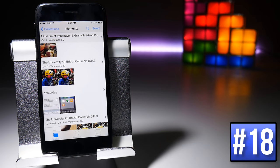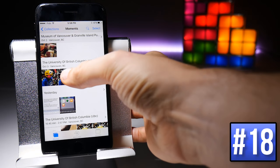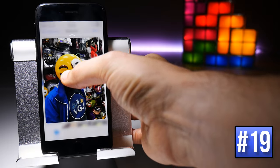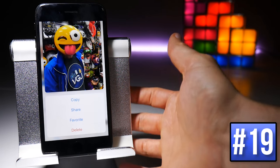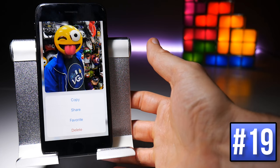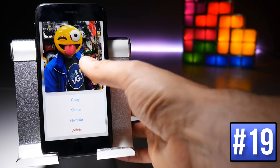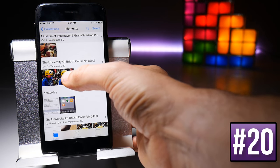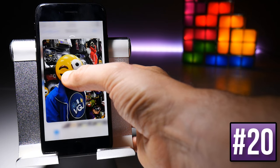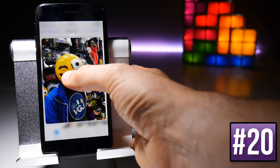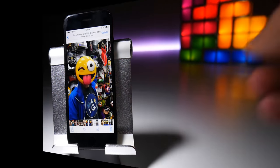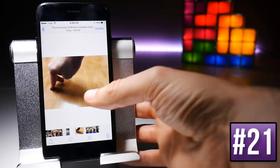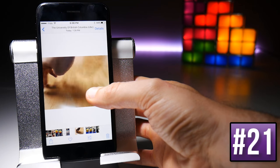In the photo gallery, if you force touch an image you can preview it, and then to make changes simply swipe up for options such as copy, share, or delete. You can also continue to apply pressure to go to full screen. If you have a Live Photo, you can simply force touch on it to watch it.